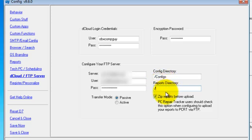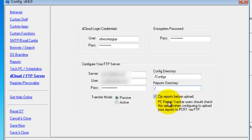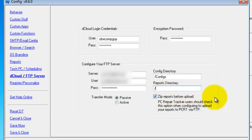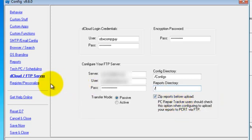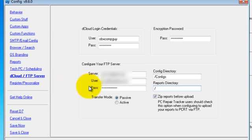And then we have the reports directory. Now, in this field, you must enter a single forward slash and that is it. PC Repair Tracker monitors the home directory that you create for your FTP user. It does not monitor sub-directories, so you just want a single slash. Below that, zip reports before upload. You should check this if you're using PC Repair Tracker. If you're not, you may want your reports uploaded that are not zipped. You may want them individually uploaded. But otherwise, if you're using PCRT, that definitely needs to be checked.